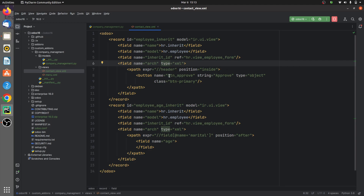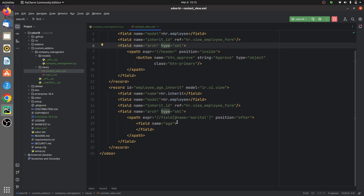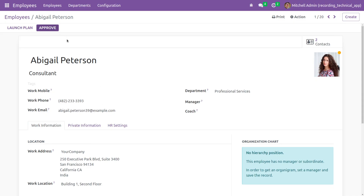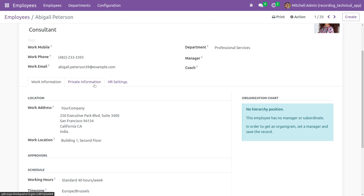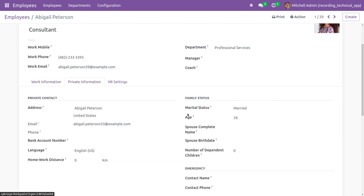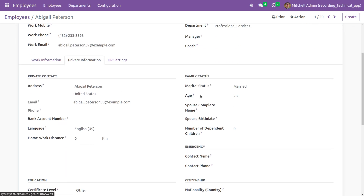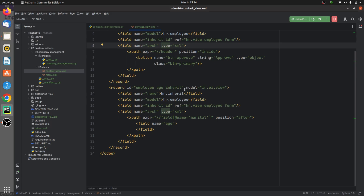Going back to the backend, I have added a button and I will also specify the position. I have defined the button and, further down, I have also added a custom field for the same view and specified the position. If you go to the frontend, you can see both the button and the custom field that I have specified are added to the view.